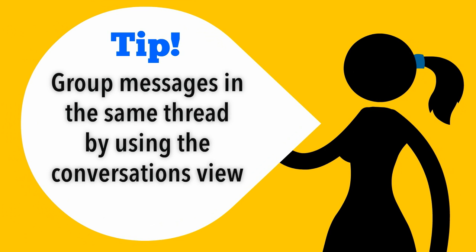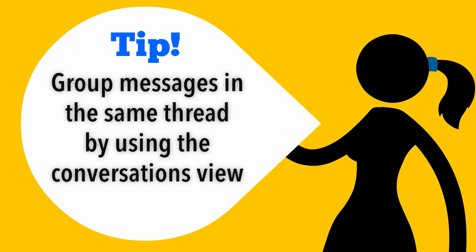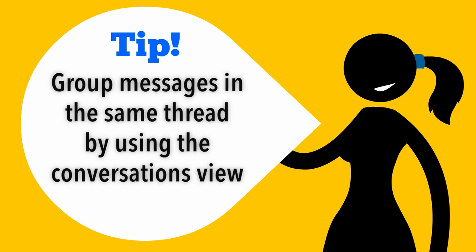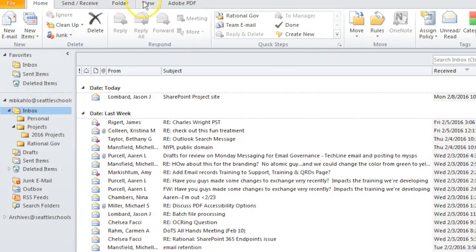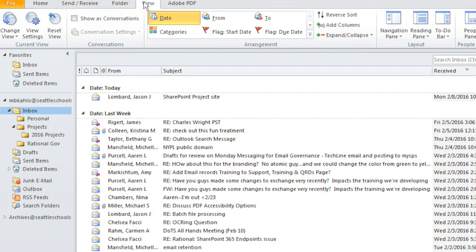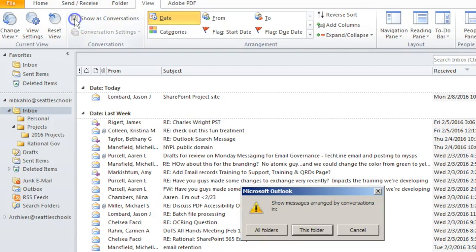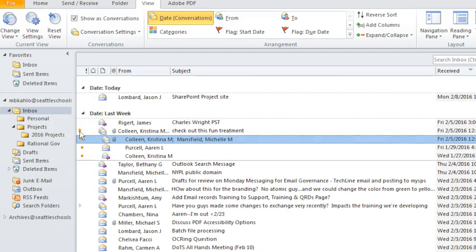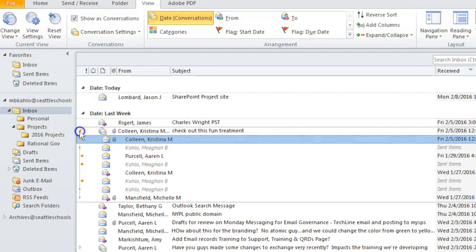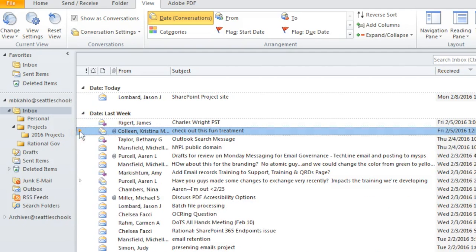Easily group messages in the same conversation or thread by using the conversations view. Navigate to the view tab and check the box for show as conversations. You can expand or collapse groups of related messages by clicking on the small arrow next to a group of emails.